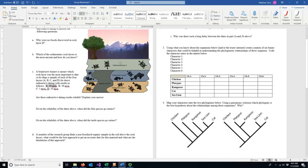We cannot directly date a sedimentary rock because it is made of components that are much older — dust, wind, dead animals, all the things settling down to the bottom of an ocean. Those things are a mishmash of all different ages. Even if we could accurately date those individual components, we would have no indication of when the rock layer itself formed, because that's a separate event. So when we try to directly take a date from a sedimentary rock, it's untrustworthy.